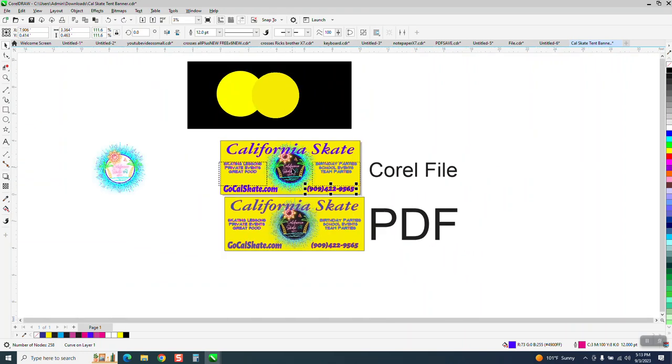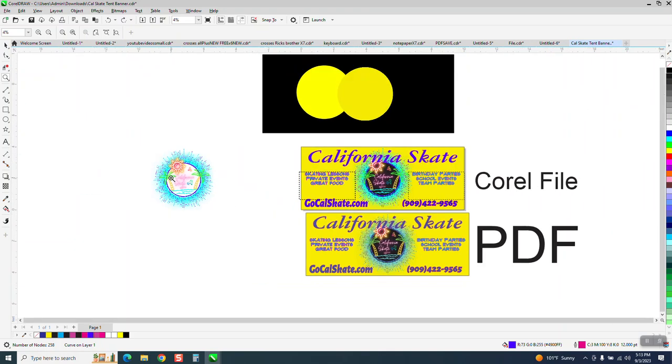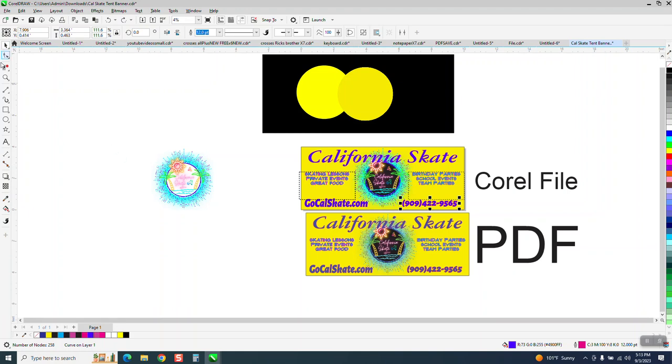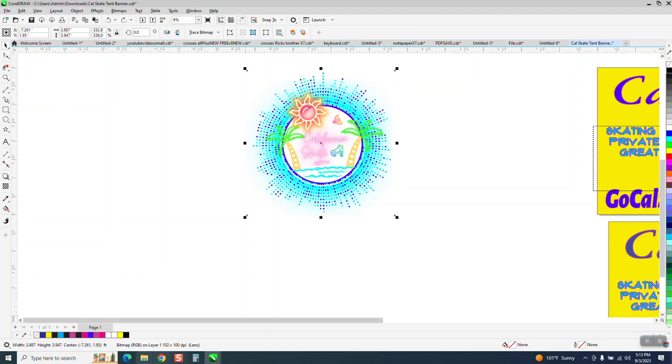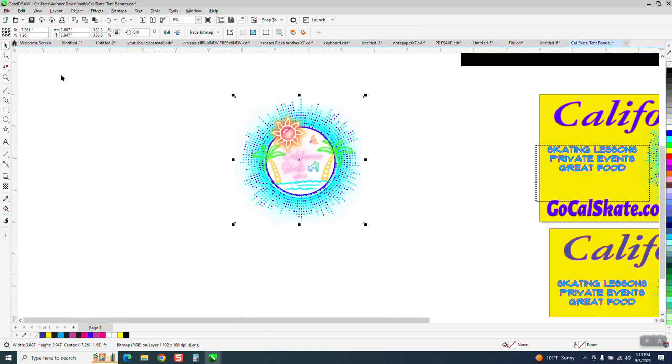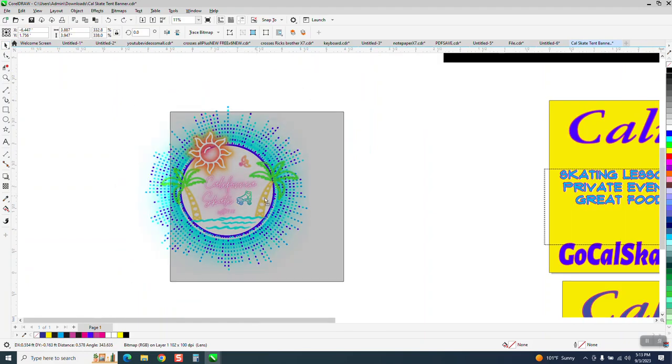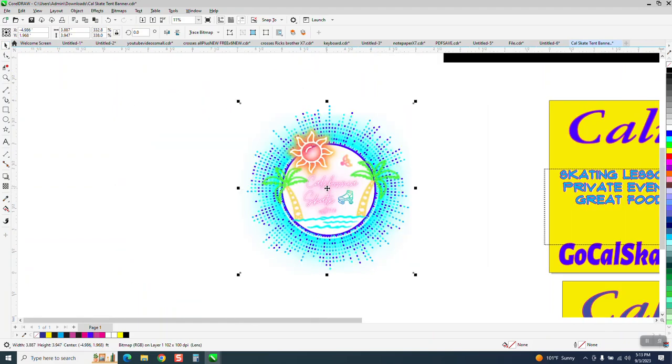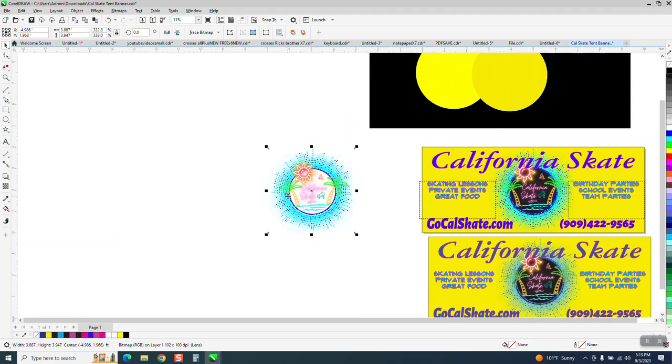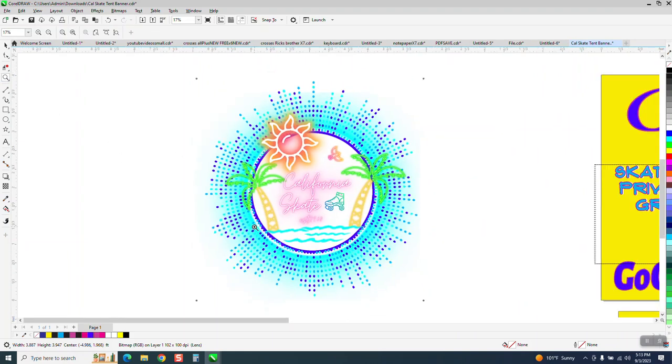Now, as far as this, it doesn't look as vibrant as that. That's because this, I just made a duplicate of it, this is a bitmap. So she, when she converted it, she converted it to a bitmap, and you can tell by when you move it. So bitmaps change colors of the items.